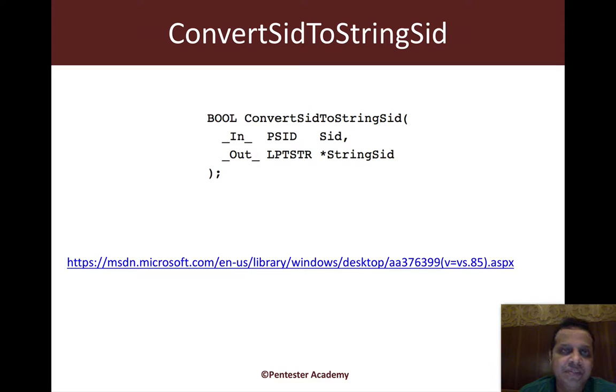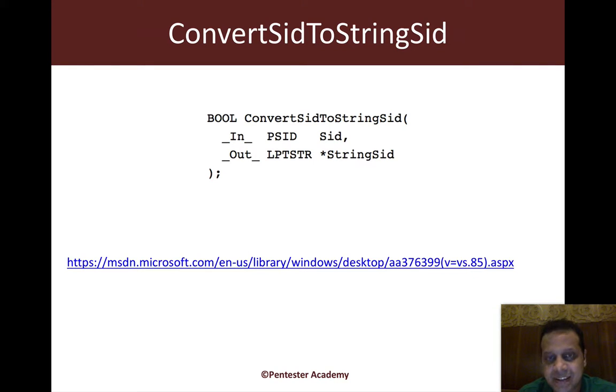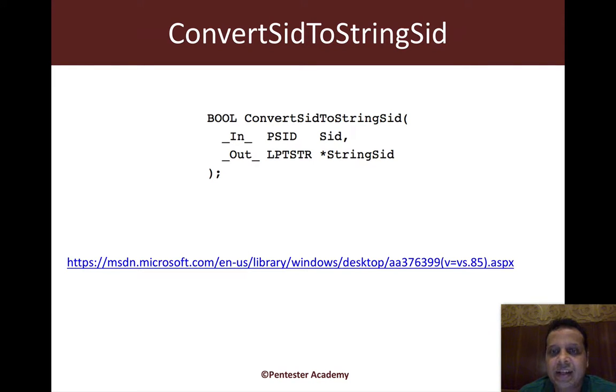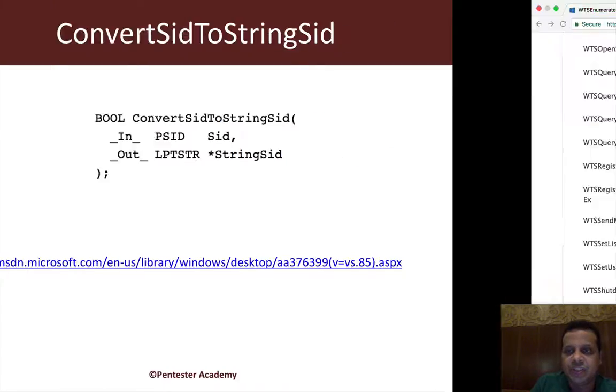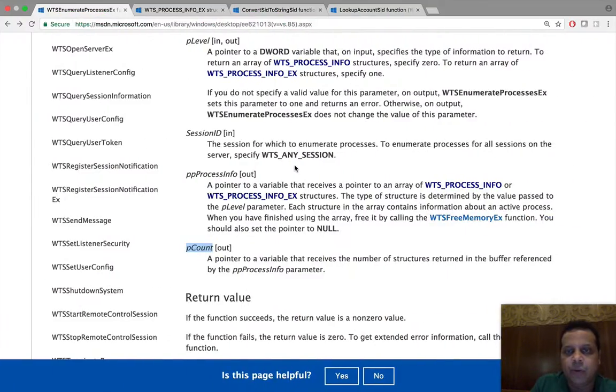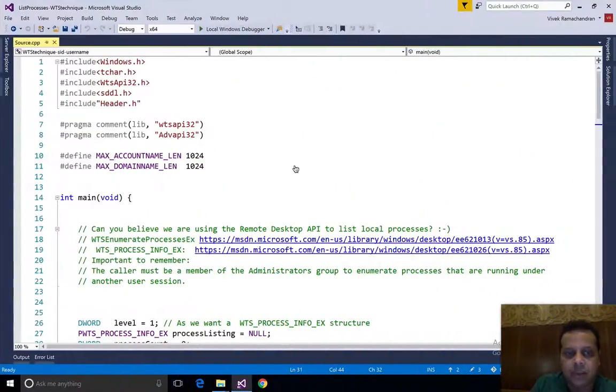There is an API called ConvertSidToStringSid. Give it the input as the SID and it gives you back a string representation of the SID. This is exactly what we have done in the code over here.